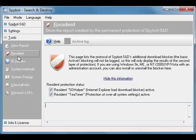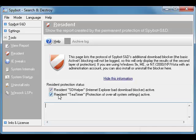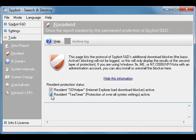Now we see that we have two checkboxes. The first one is for the SD Helper for Internet Explorer — we'll leave that alone. The second one is for T-Timer. I want you to uncheck that.